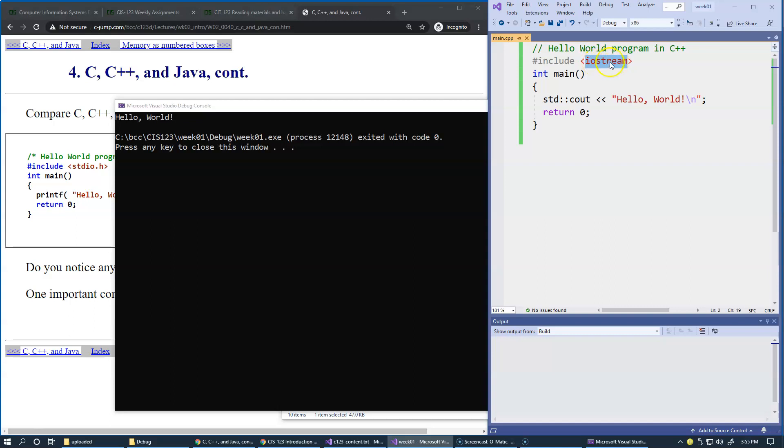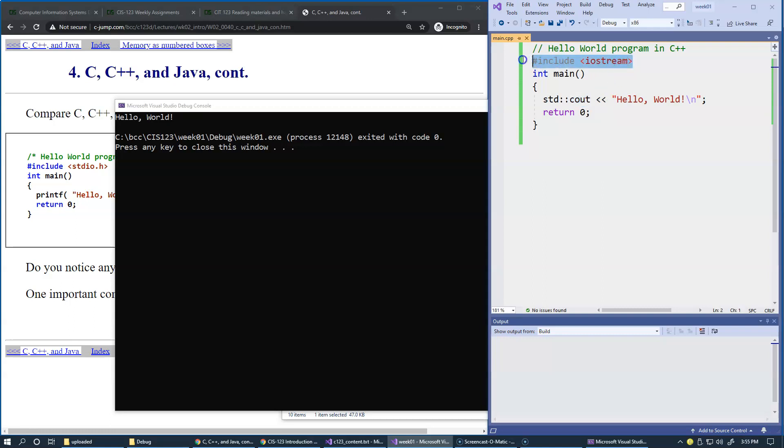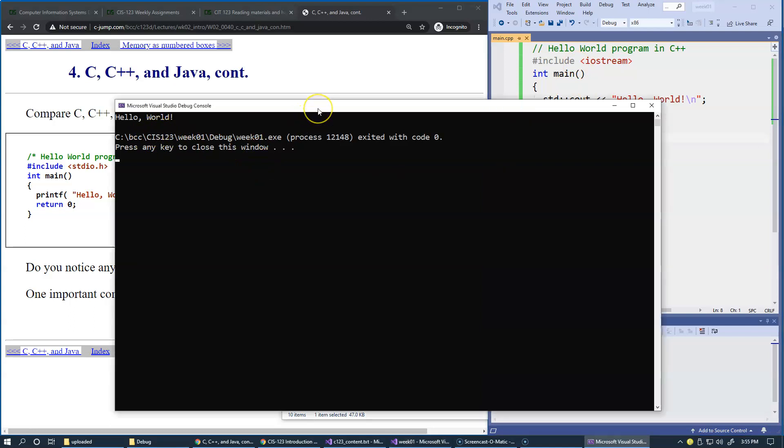Iostream is a text file that exists somewhere in our Visual Studio C++ compiler configuration. It's just simply a text file that contains a definition of this character output class. Anyways, these are pretty much all the components, and you see this prints the simple message on the screen.